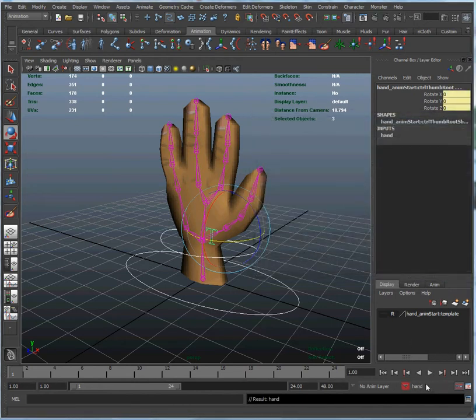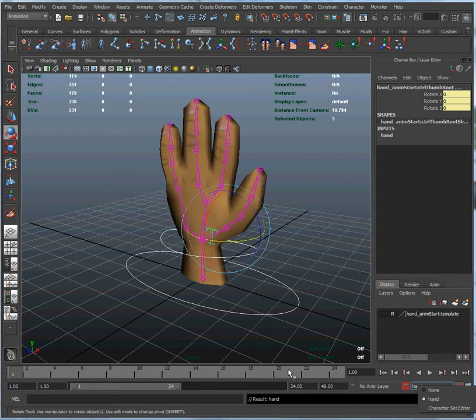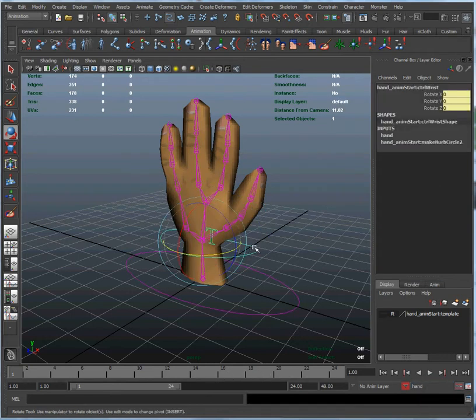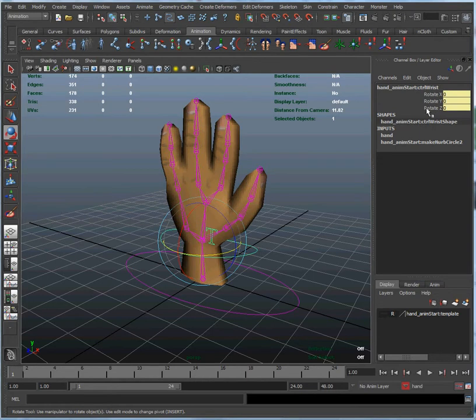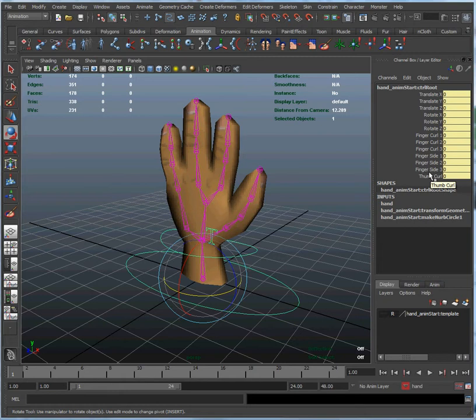And if you look down here you see that the hand character has shown up in our character set menu. And also if you look in the channel box you'll see that everything's turned yellow. This means that rather than these controls being driven by the Maya timeline, they're now being driven by the character set. So if we click on the wrist control, you can see the wrist is being driven by the character set, and so are all the attributes that we added to the root control here.